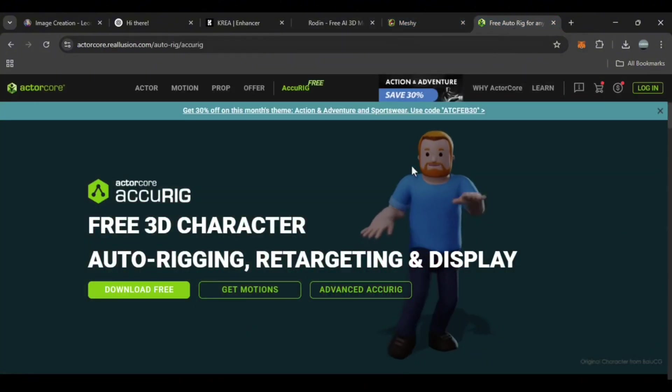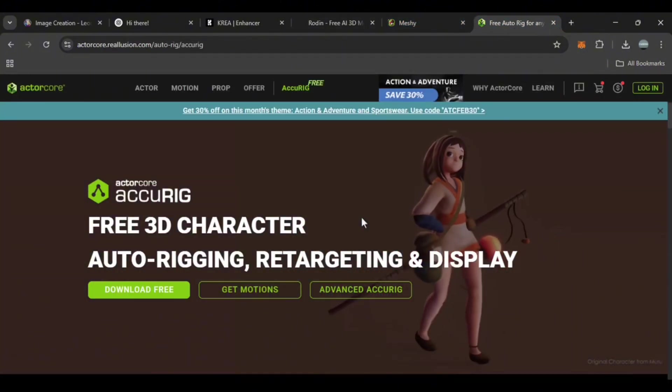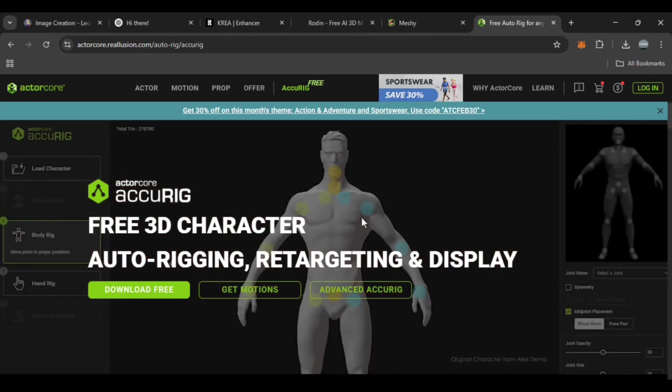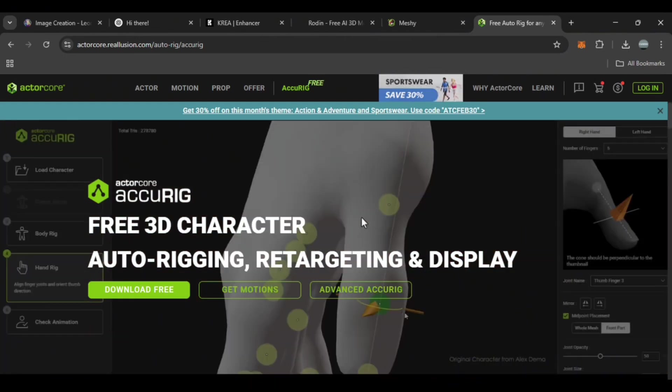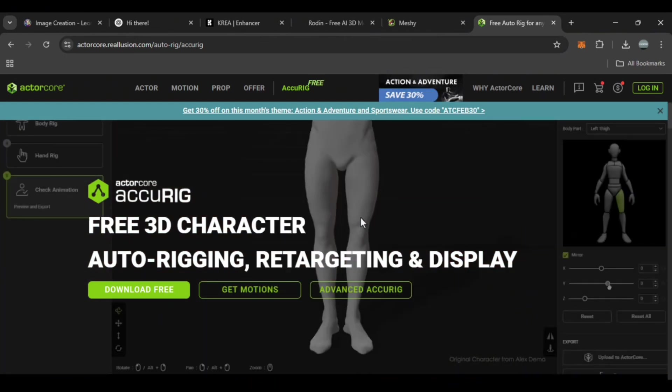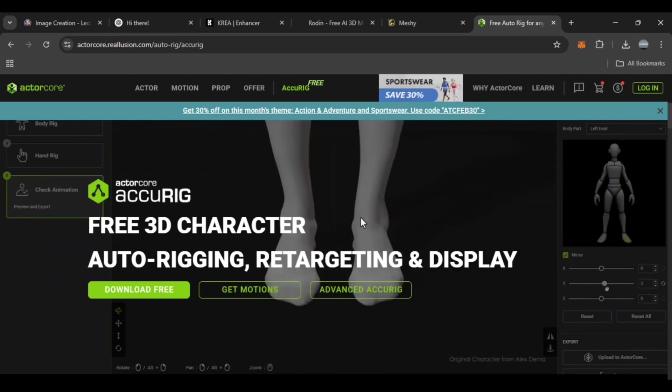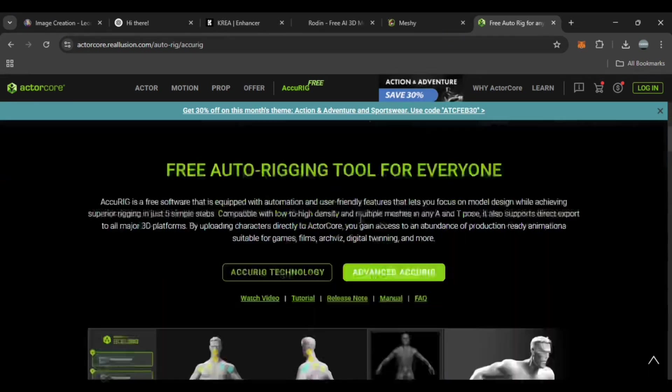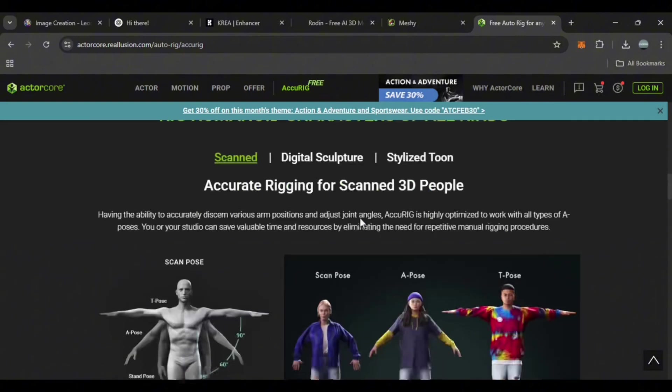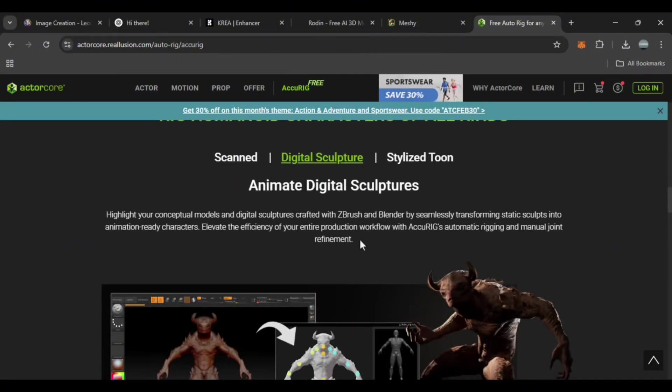Now that we have our 3D model and textures ready, the next step is rigging the model. For this we'll use a free software called Acurig, made by Reallusion. This tool automatically rigs your model and prepares it for use in other 3D programs like Unreal Engine or Blender.